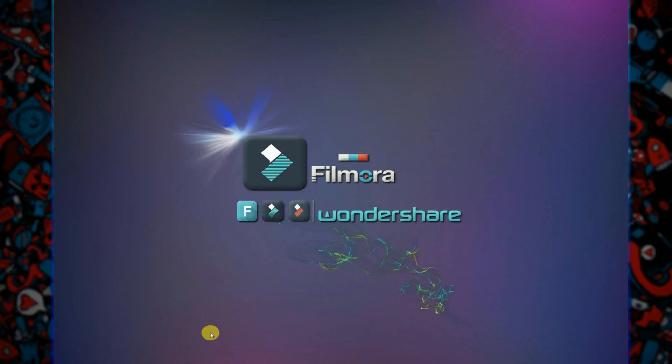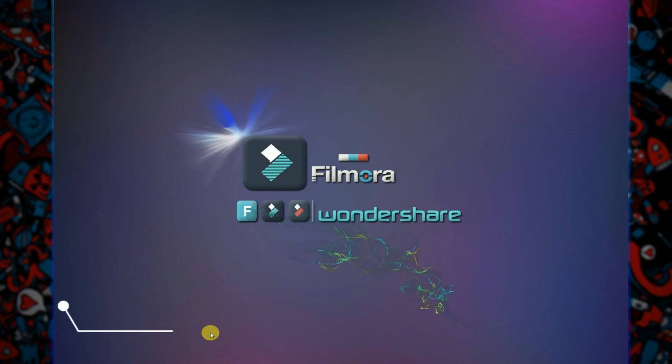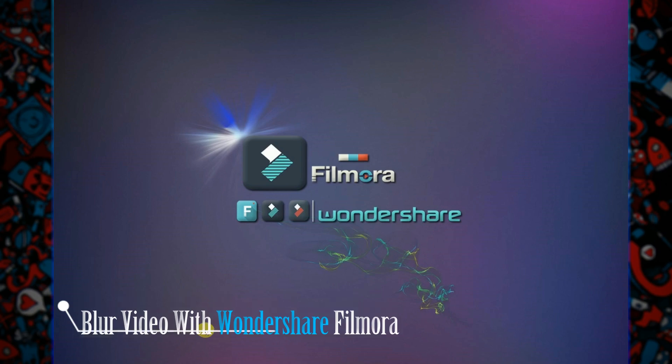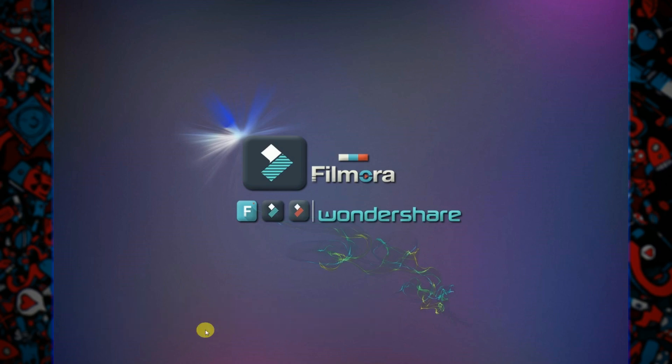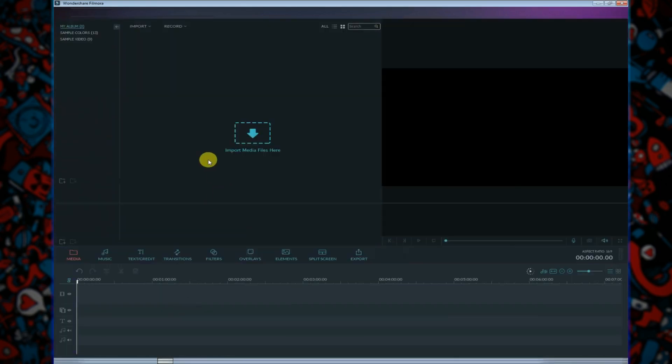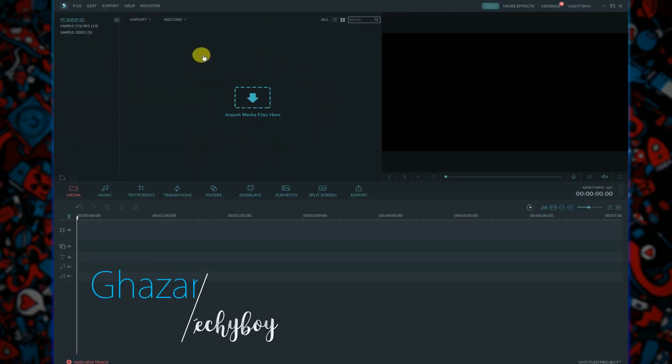Hey what's up guys, in this Filmora video editing tutorial we will learn how to blur your video with Wondershare Filmora video editor. First of all, open your Filmora video editor.